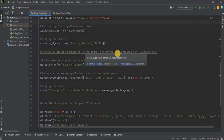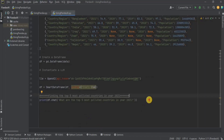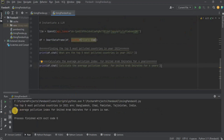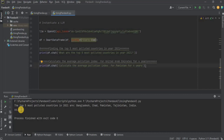The next question was to calculate the average pollution index for United Arab Emirates for four years, and it returned NaN because United Arab Emirates data was not present in our dataset. Now let's paste that prompt here — 'calculate the average pollution index for United Arab Emirates for four years' — and run it. It has generated the response and says the average pollution index for UAE is NaN because UAE data was not present. Let's change United Arab Emirates to Pakistan and run it again. It has calculated the pollution index for Pakistan for four years, which is 66.475 — the same value generated when using the simple Pandas library.